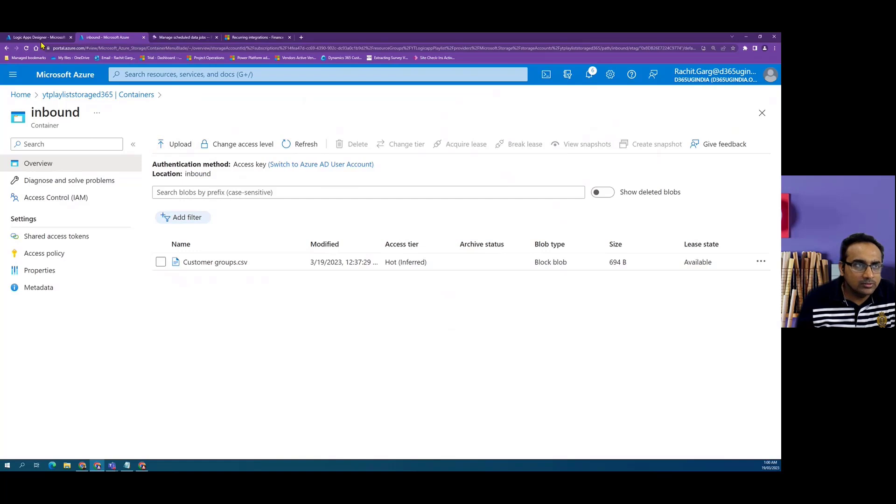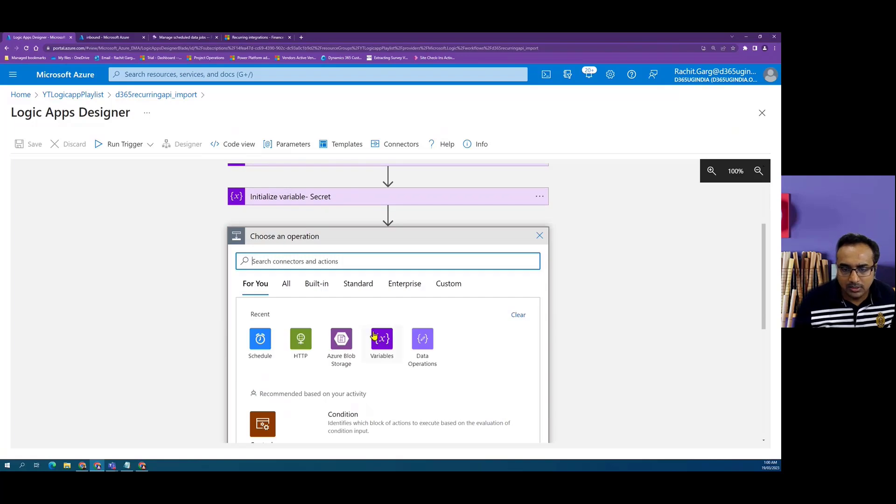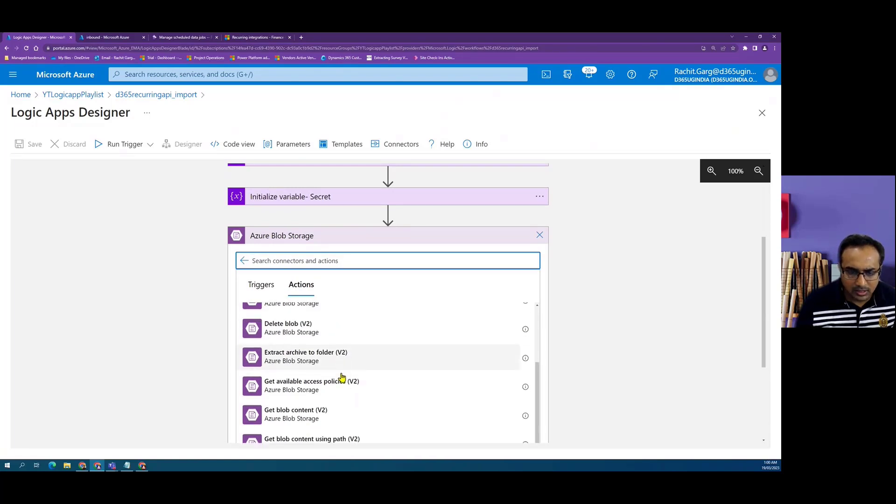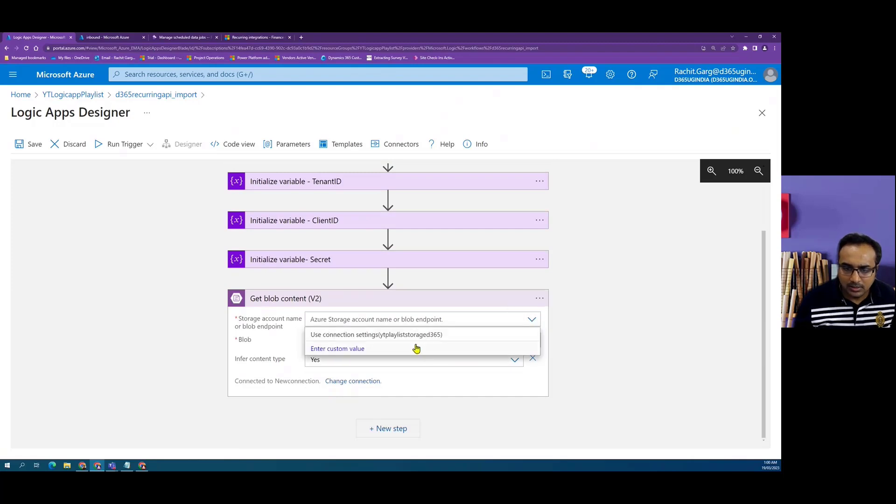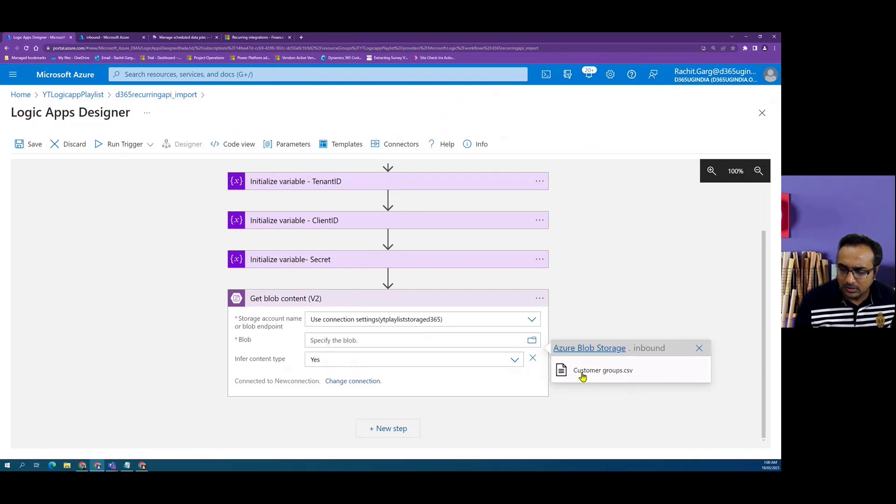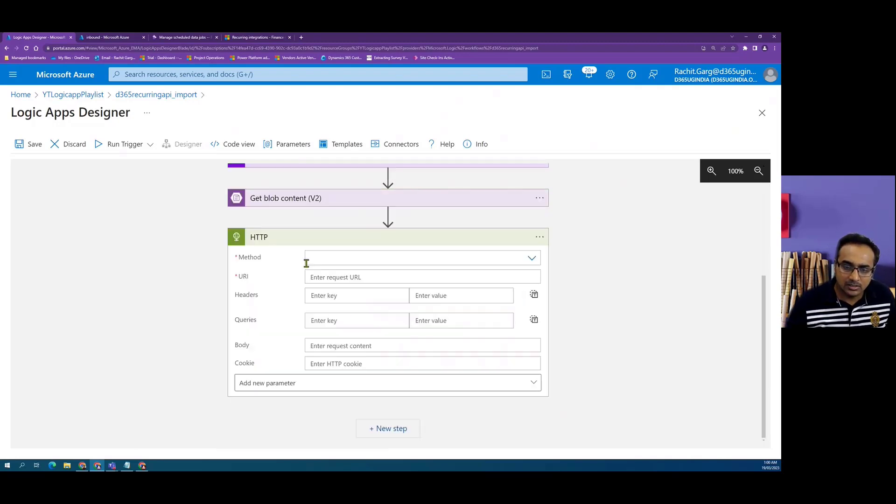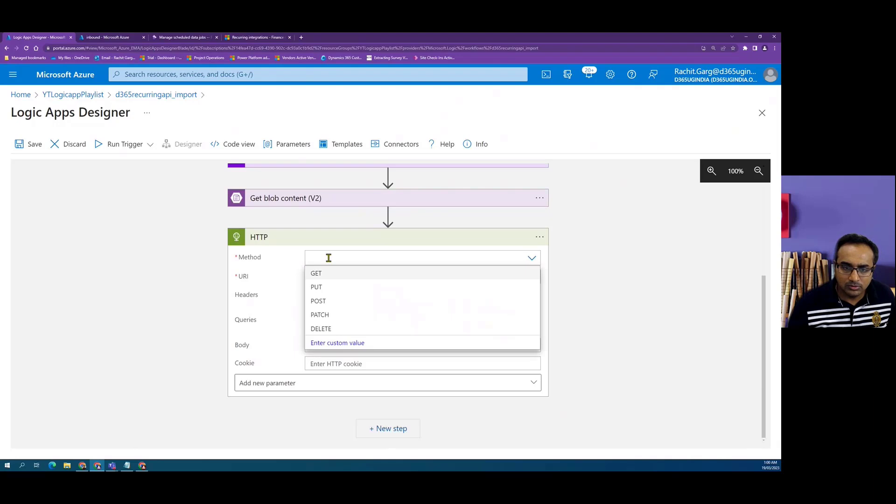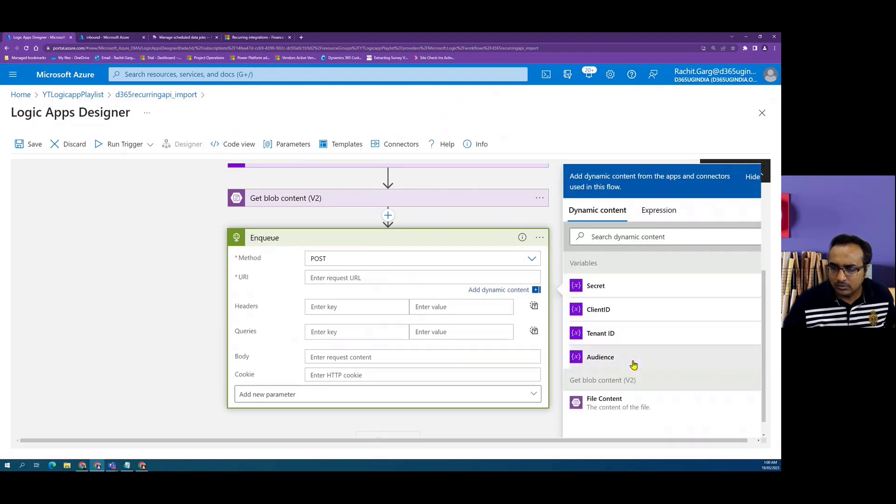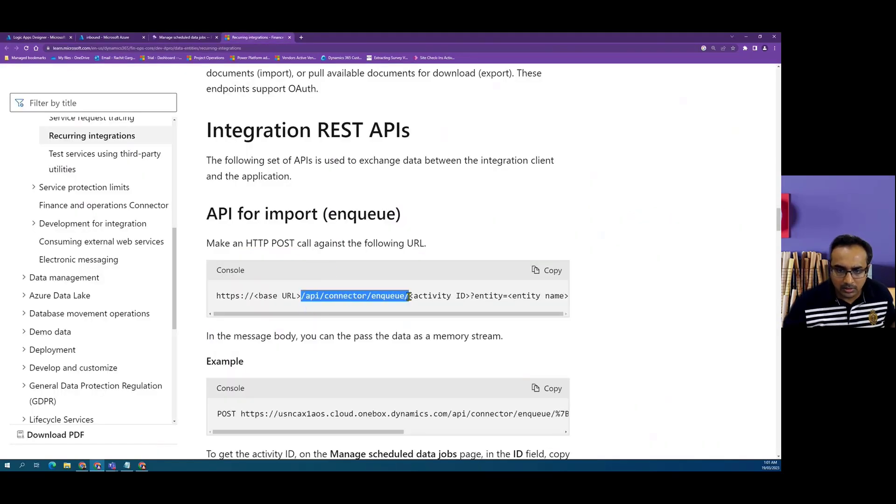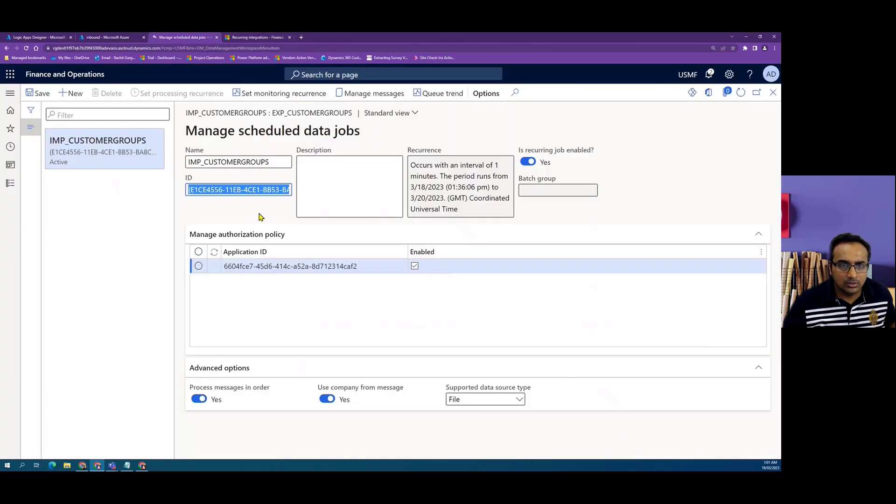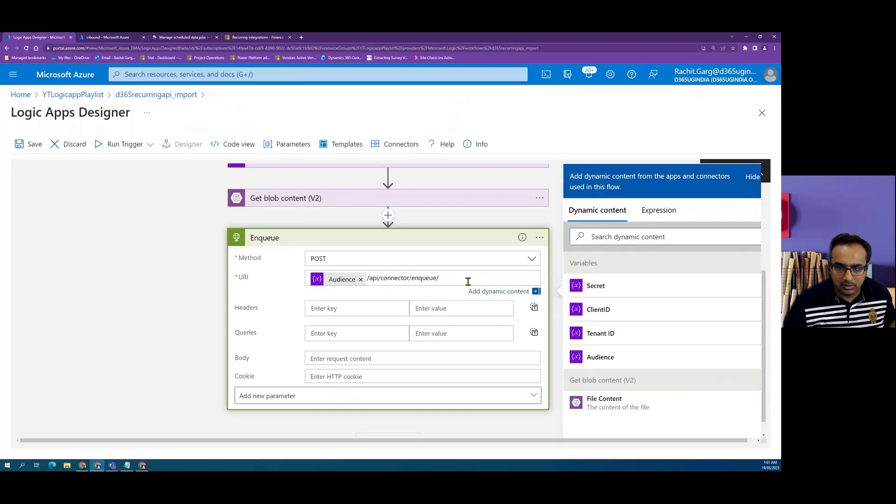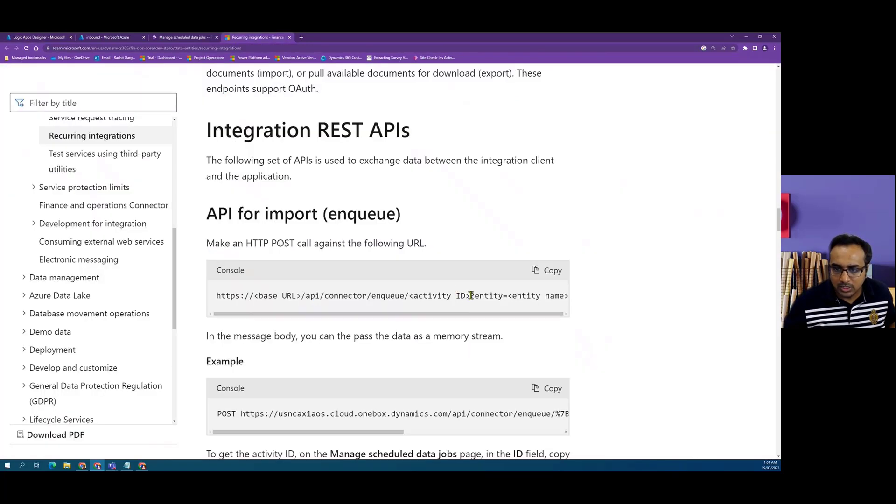In the Logic App, the first step is we will first read the blob storage. We will use Azure Blob Storage action and we will use the action as get blob content where we will define the Azure storage connection and the blob, which is the file. Then we start configuring a HTTP call which is of type post and we change it to enqueue. In the URL, we have to give the base dynamics URL followed by the enqueue command and after the enqueue command, we have to give the activity ID which we can copy from Dynamics.